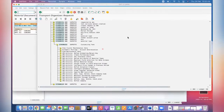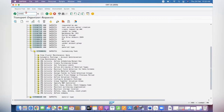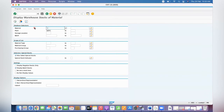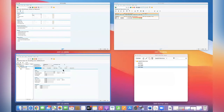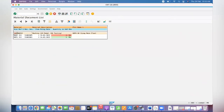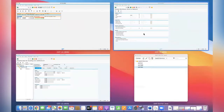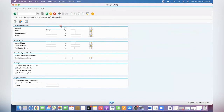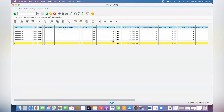Now we are going to check the stock availability using MMB52. Same material, we can copy it - the material is all zeros 252. Execute it. See here - RMP1 has two each quantity and RM01 has one quantity.